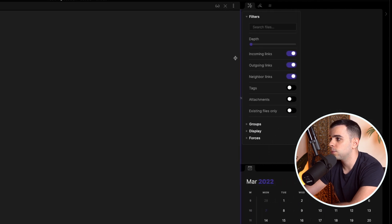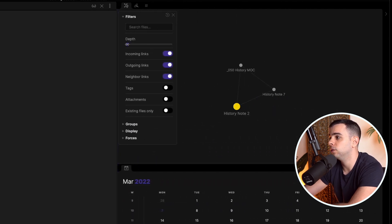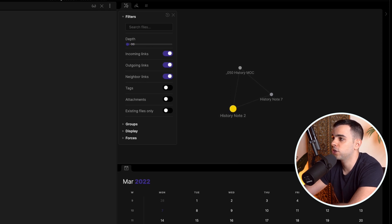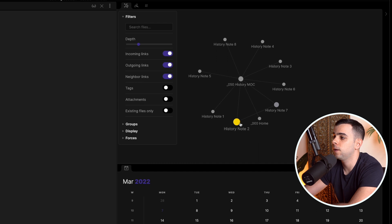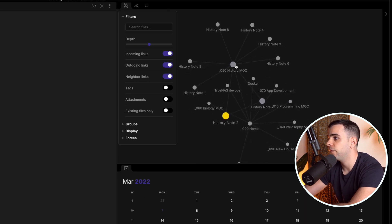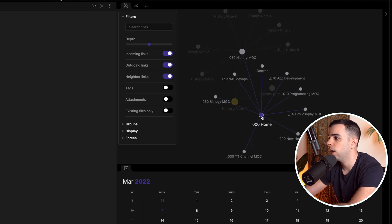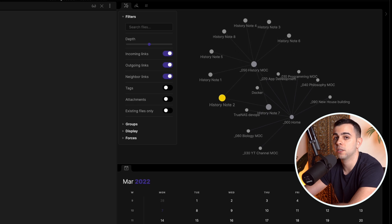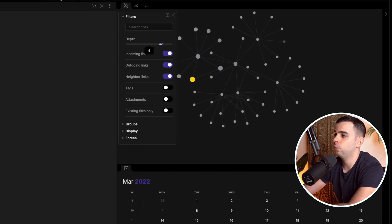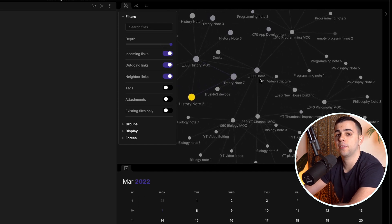Let's start with depth. As you increase depth, the graph view shows you more and more layers of your total graph. Starting at level one, you can see our current note — history note two — connected to history note seven and the history MOC. As we slide to the right, we see more connections: history note two connects to the history MOC, which connects to the home folder, and we can also see all the other MOCs inside the home folder. At level four you see basically the whole graph view.